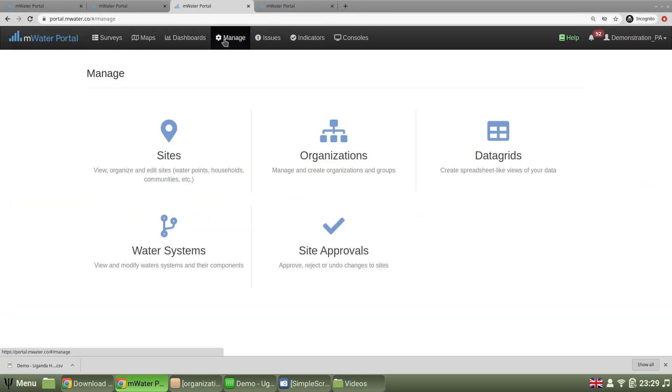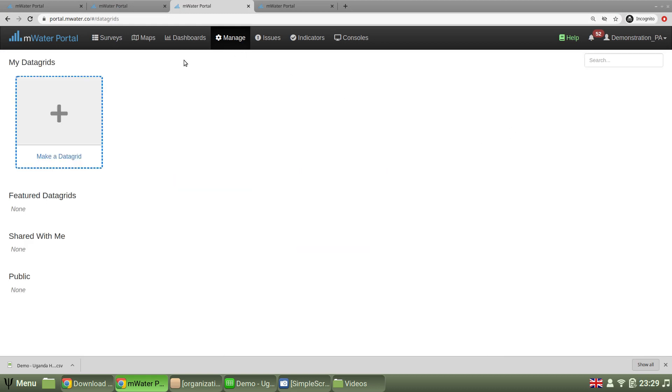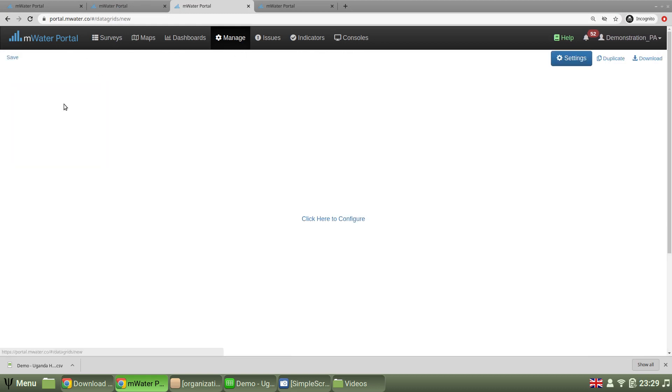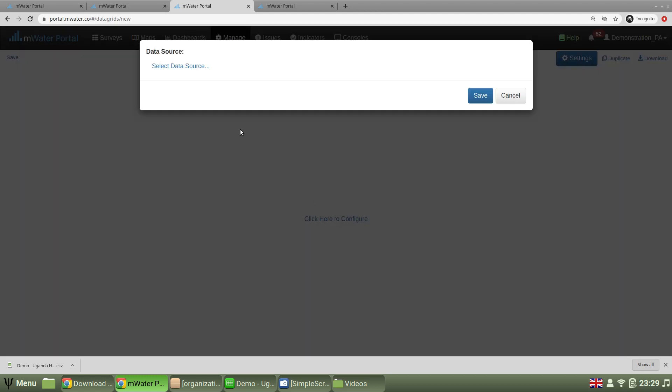Again, we go to manage at the top bar to find our data grids option. At this point, we choose to make a new one and configure it.